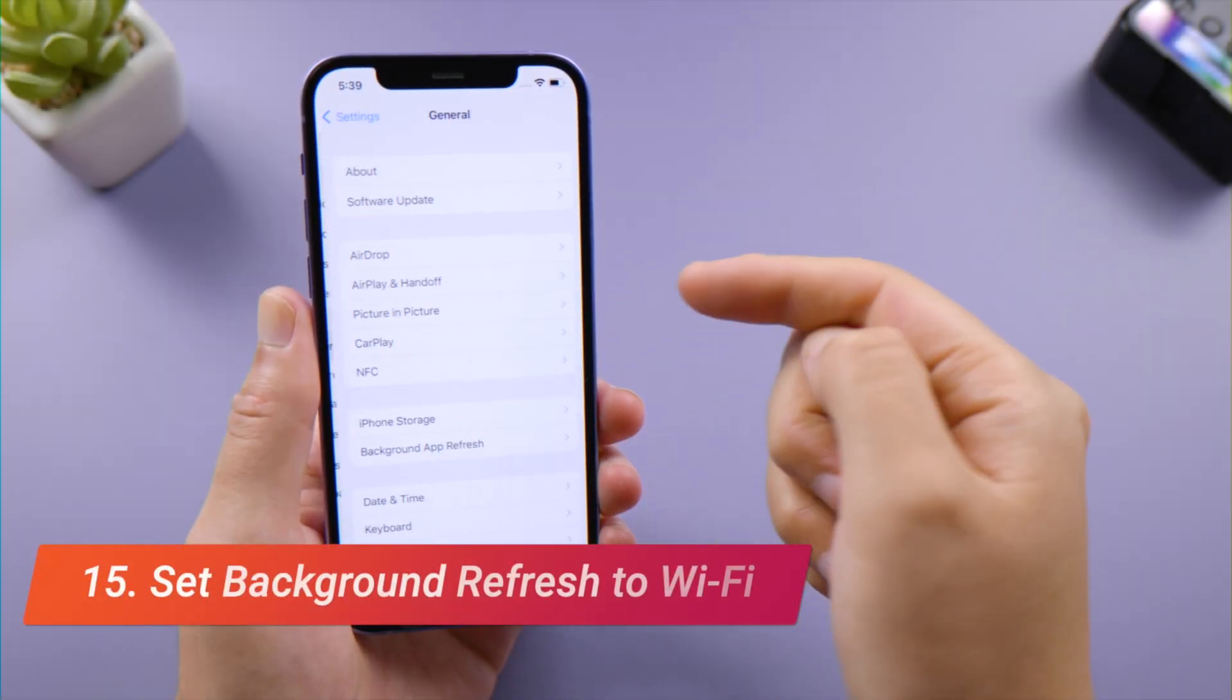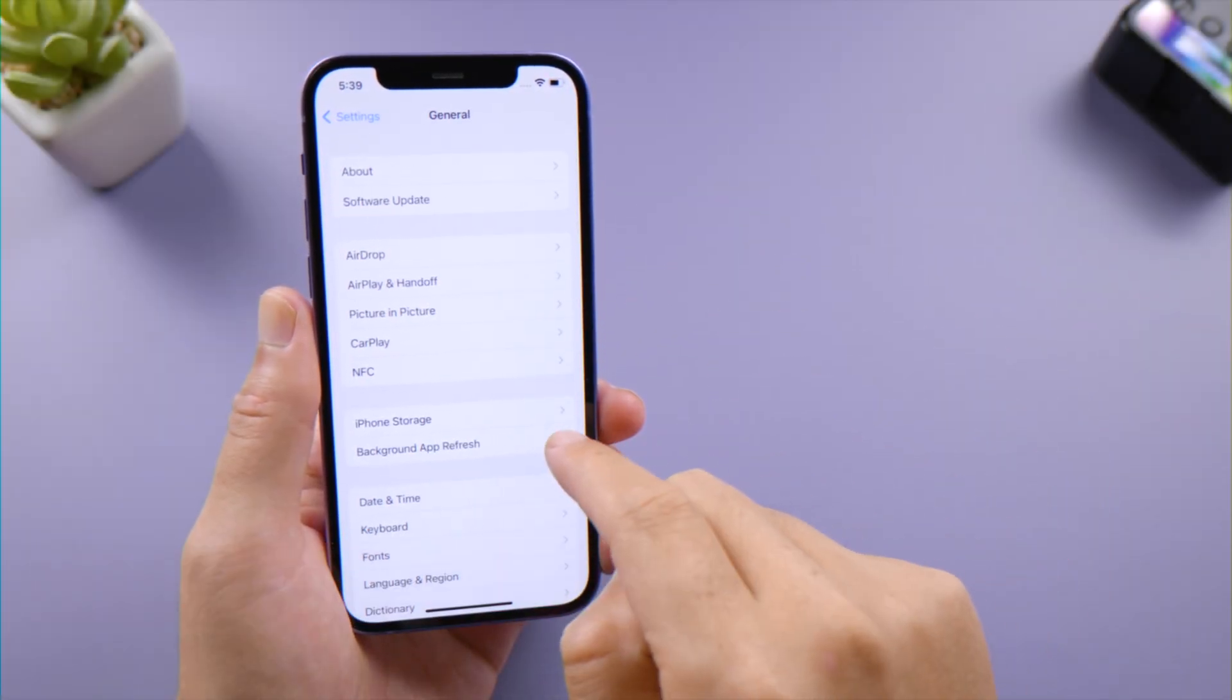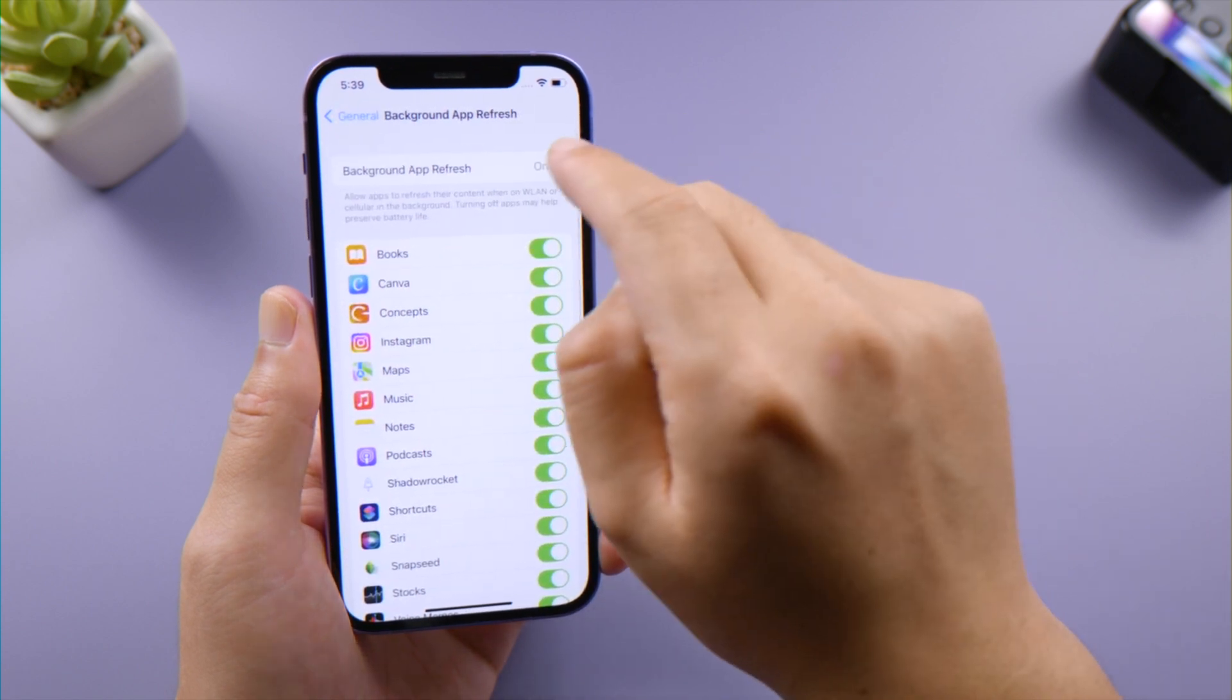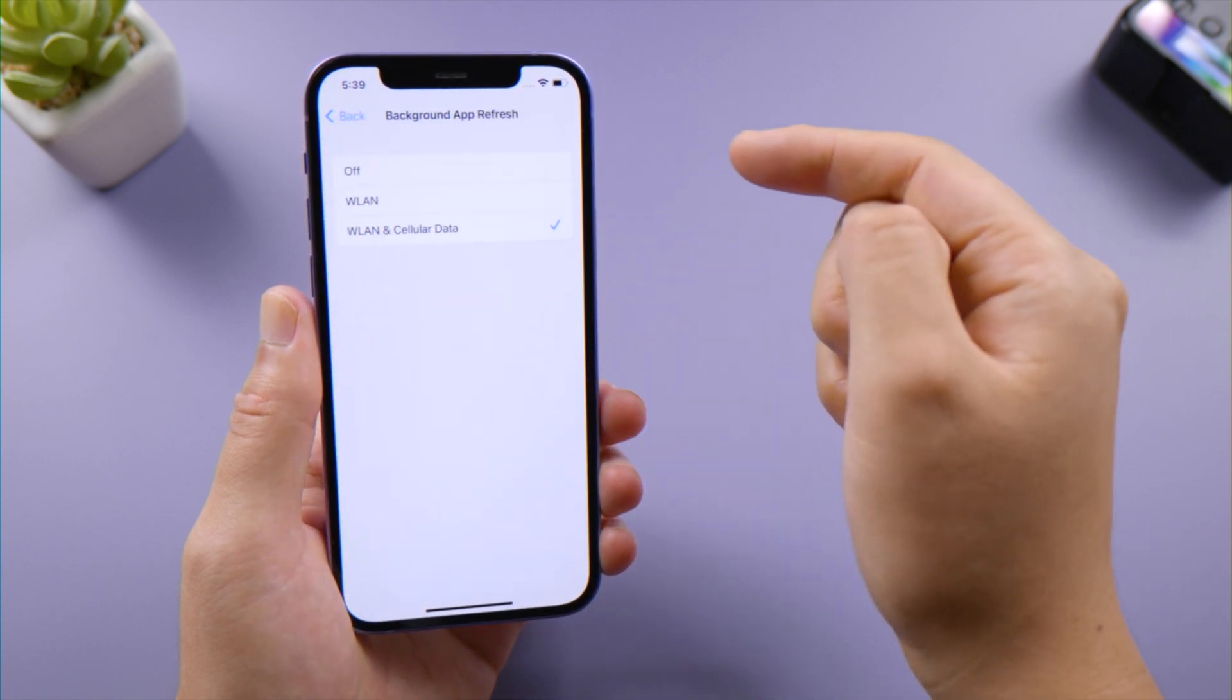In General, you can find the Background App Refresh option which consumes lots of your network data without being noticed, so it's better to let it use Wi-Fi only.